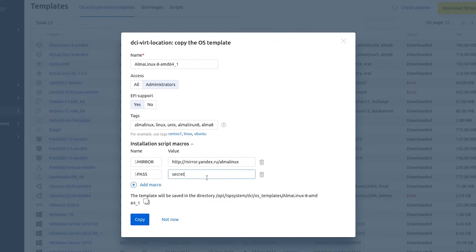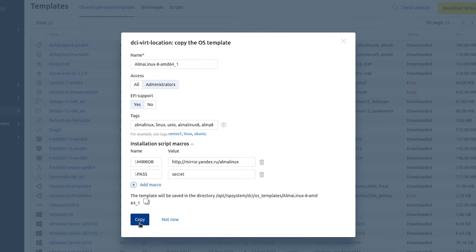If one more macro is required, press add macro. Copy the root to the directory where a template copy will be saved. Press copy.